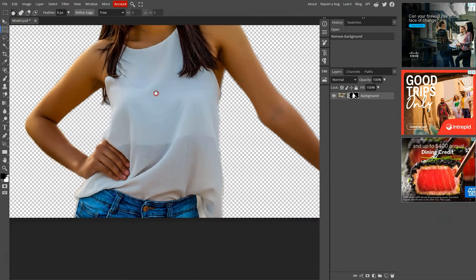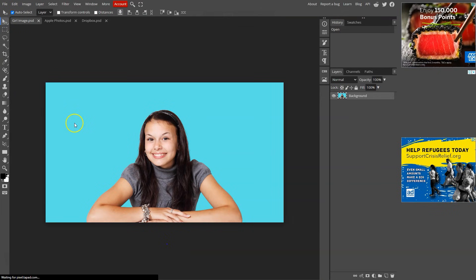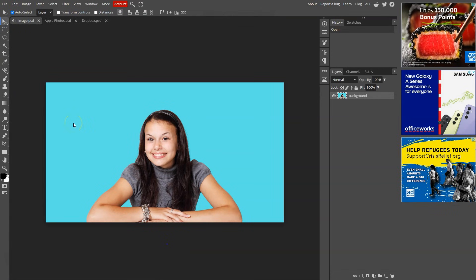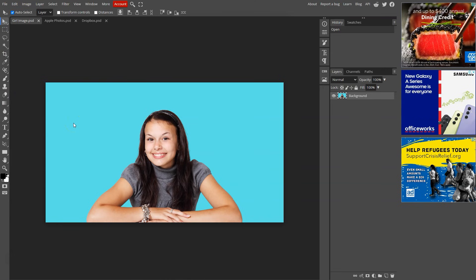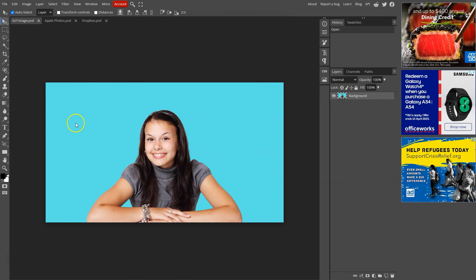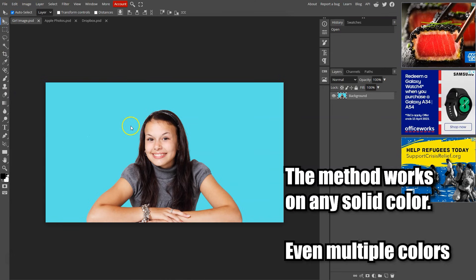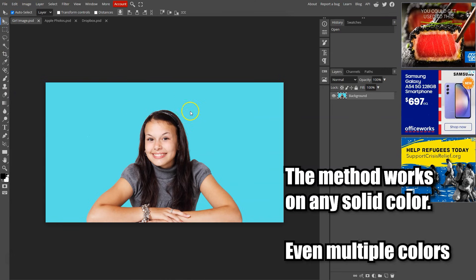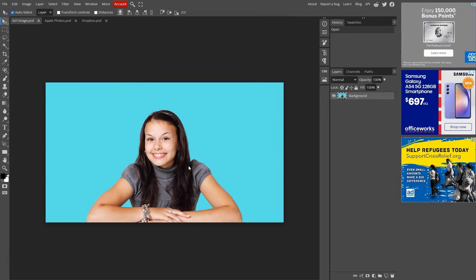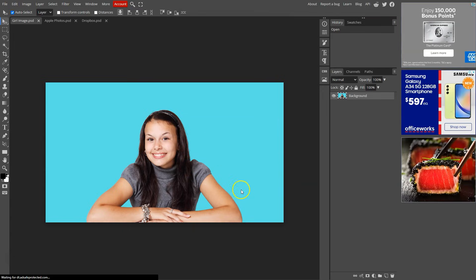The second method is the quickest because all you need is one click. However, this method only works when there are solid colors in the background. Like here, the background is blue.